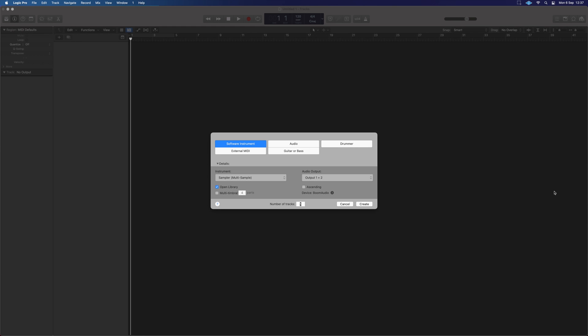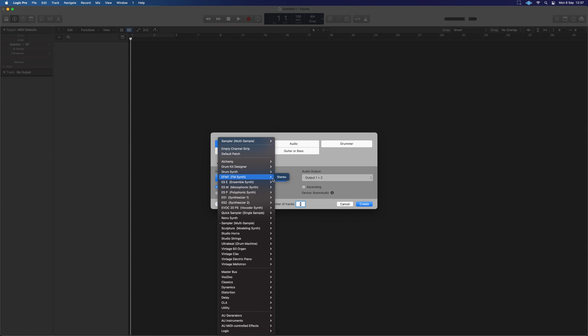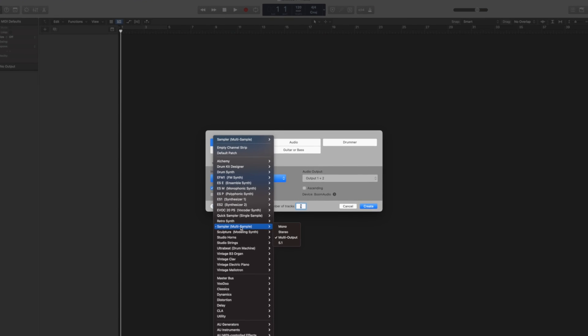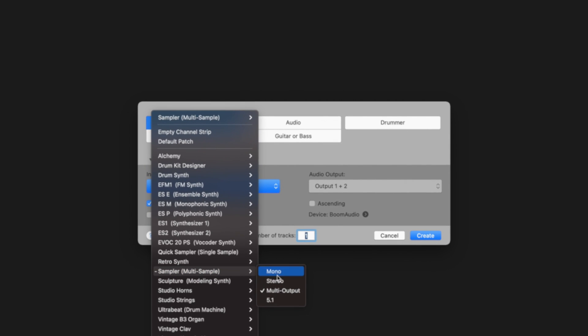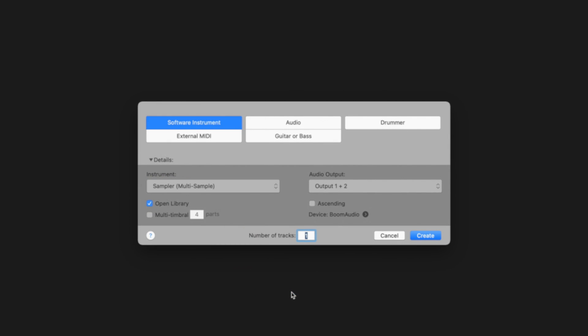We're going to start off today by just opening up a multi-sampler. So if we go into our little options here, we've got a sampler. We want the multi-sample and we're going to choose multi-output as well. Then in here where it says multi-timbral, we're going to open up this and this is completely up to you, but something like 16 is probably going to be enough or we could do eight just for today's demo purposes. I'll show you how it works.